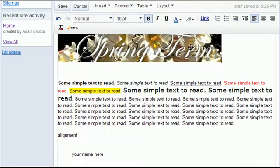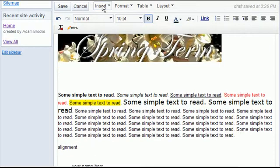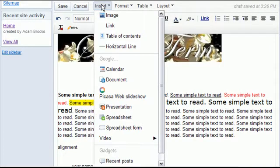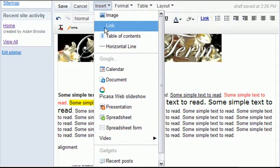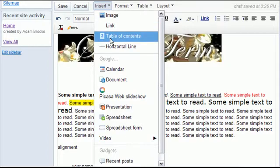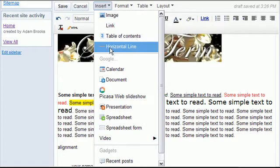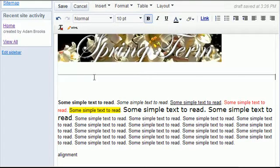You also have the ability to insert links and tables of contents, horizontal lines. That's just a little bar across your web page.